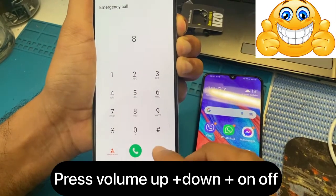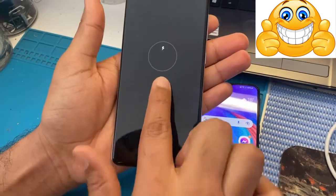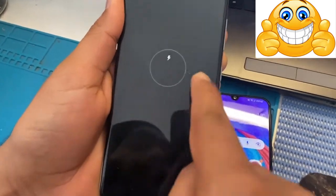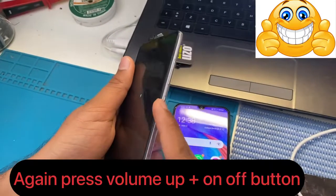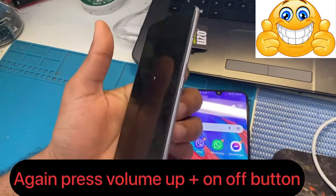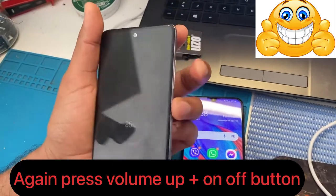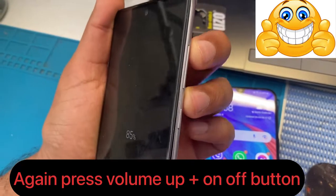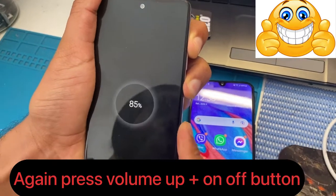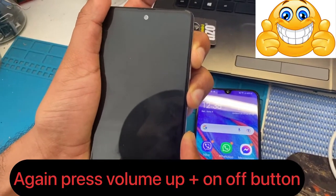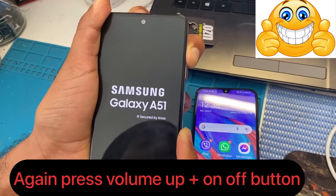You can see here — the screen turns off and comes back on, showing like it's charging. Now press volume down and the power button, then volume up and the power button for a few seconds. Remove the power button and keep pressing volume up continuously.